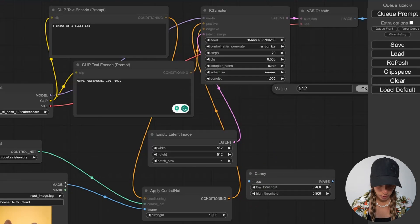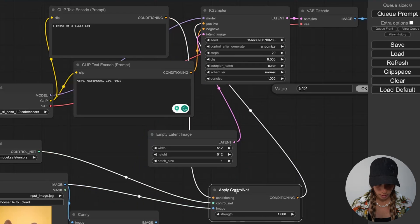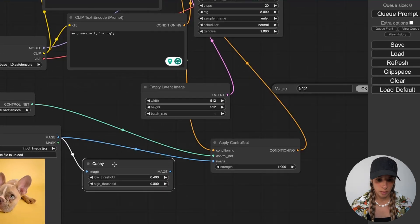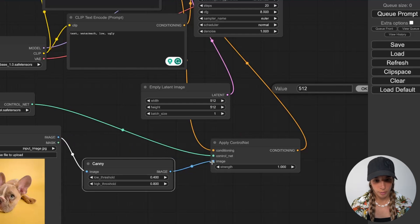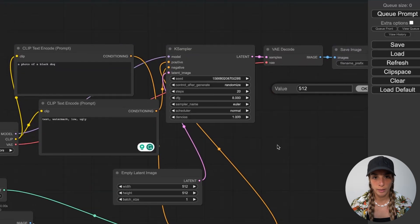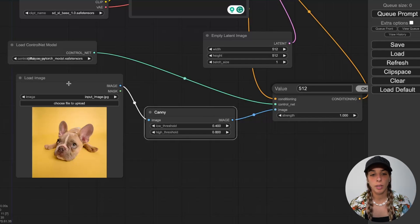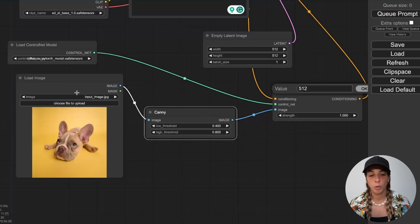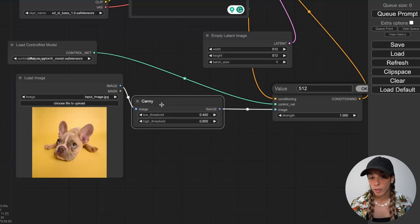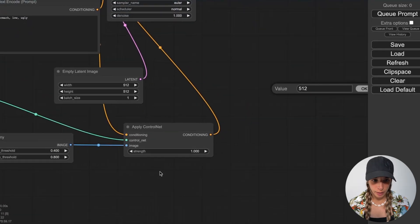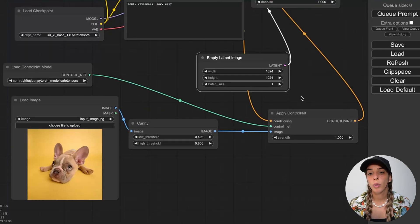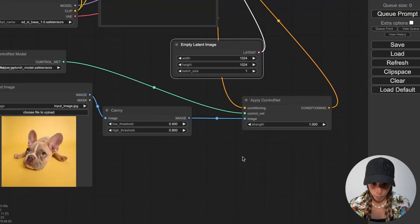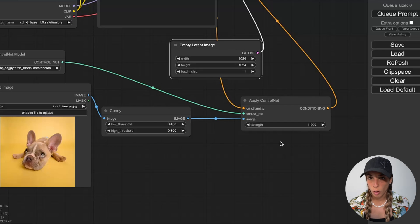This conditioning, the positive prompt, we can delete this node and we link it into here. Sorry, this should be in Canny in reality, so it should be like this. And then this should go into here in reality like this. Then this conditioning we have linked into here. This is loading the model, this is inputting the conditioning which is the image we want to use. In here we are connecting the image into Canny.